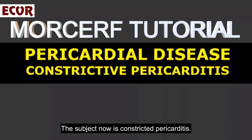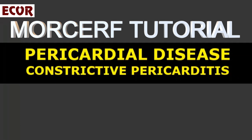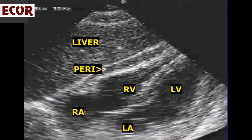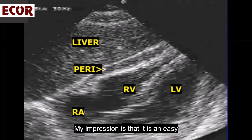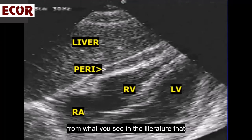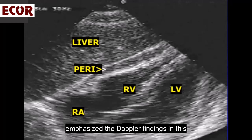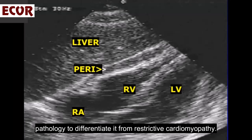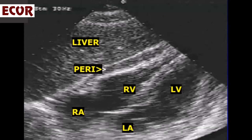The subject now is constrictive pericarditis. My impression is that it is an easy diagnosis made by 2D ECHO, and very different from what you see in the literature that emphasizes Doppler findings in this pathology to differentiate it from restrictive cardiomyopathy.